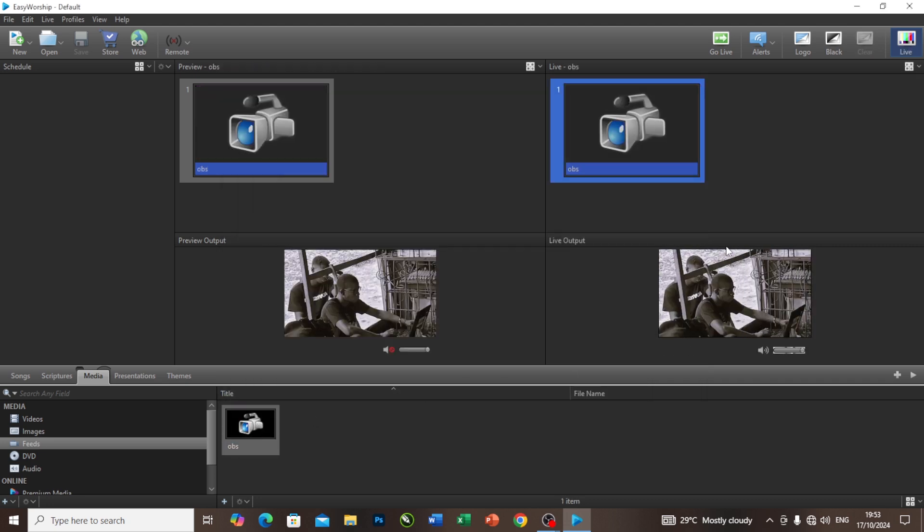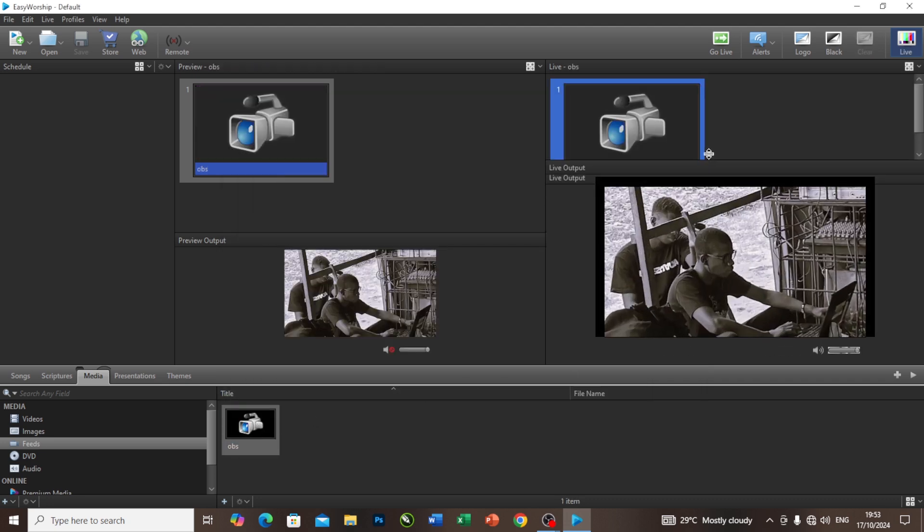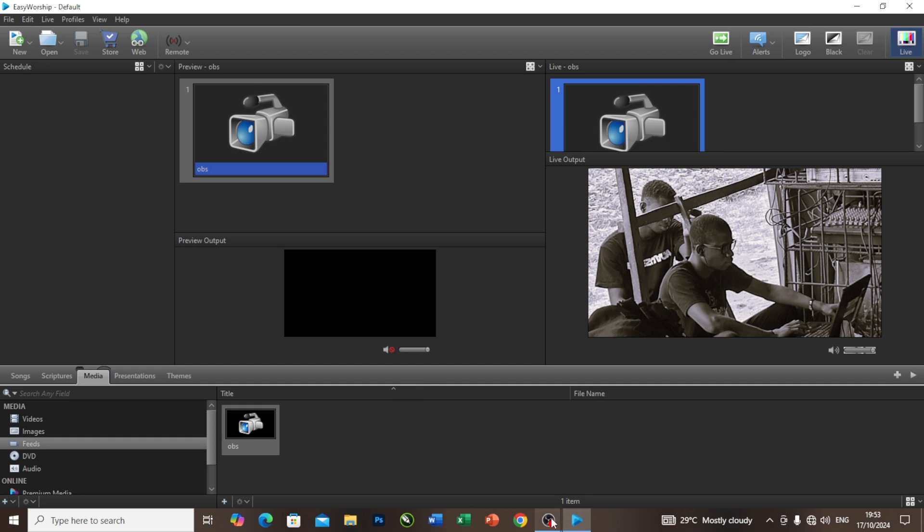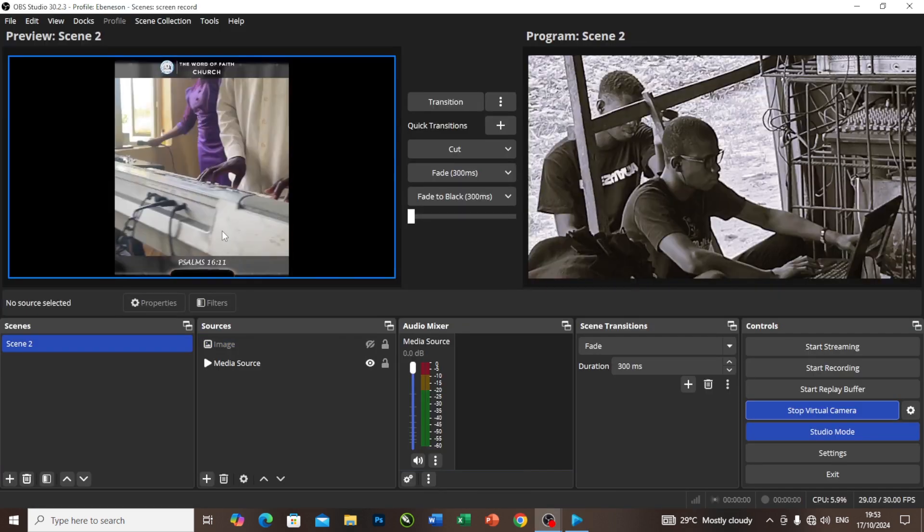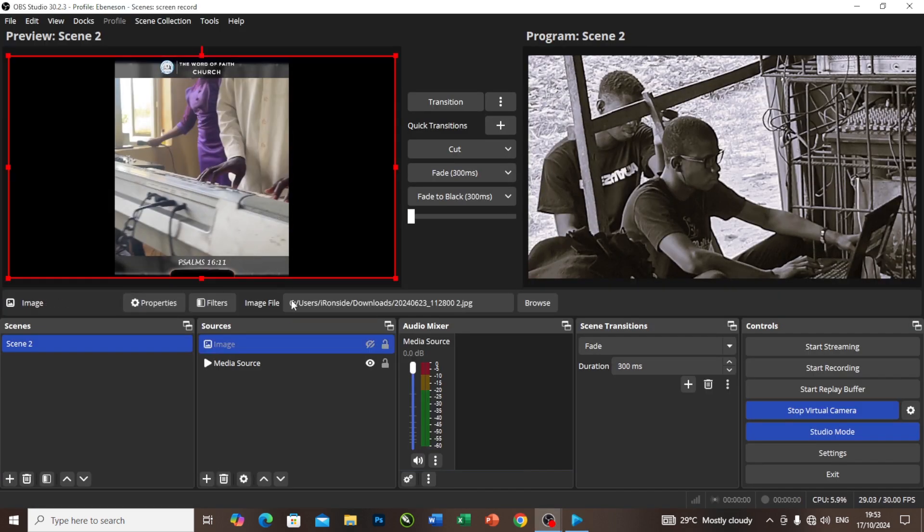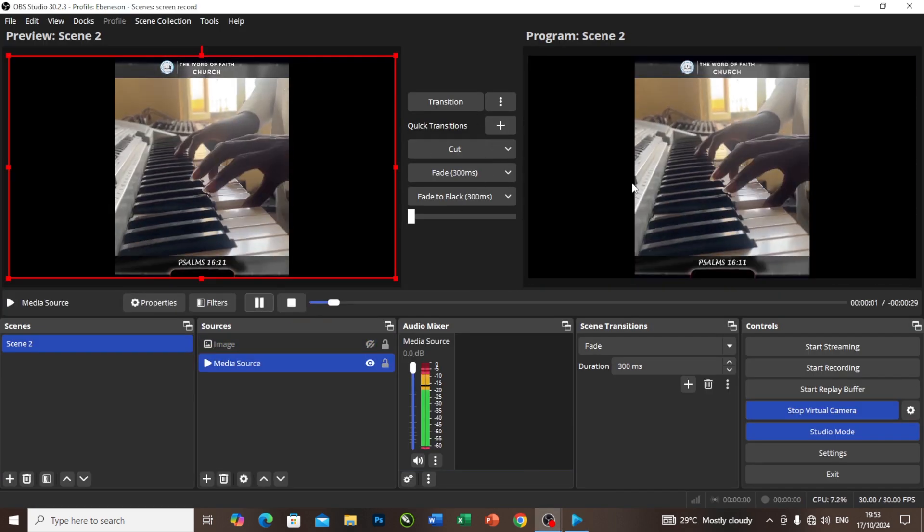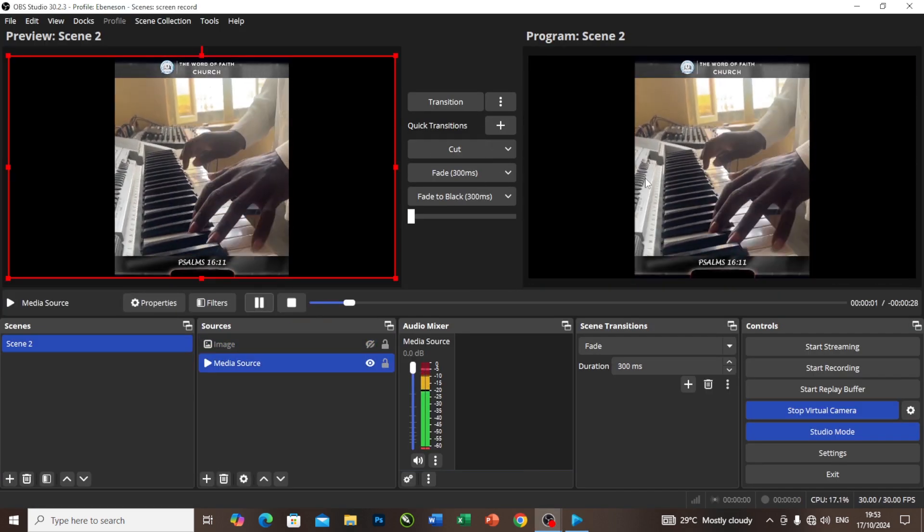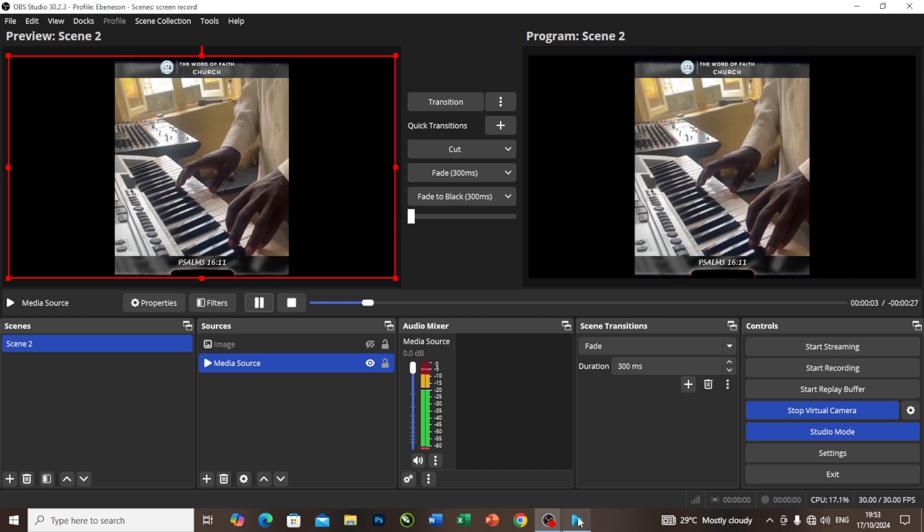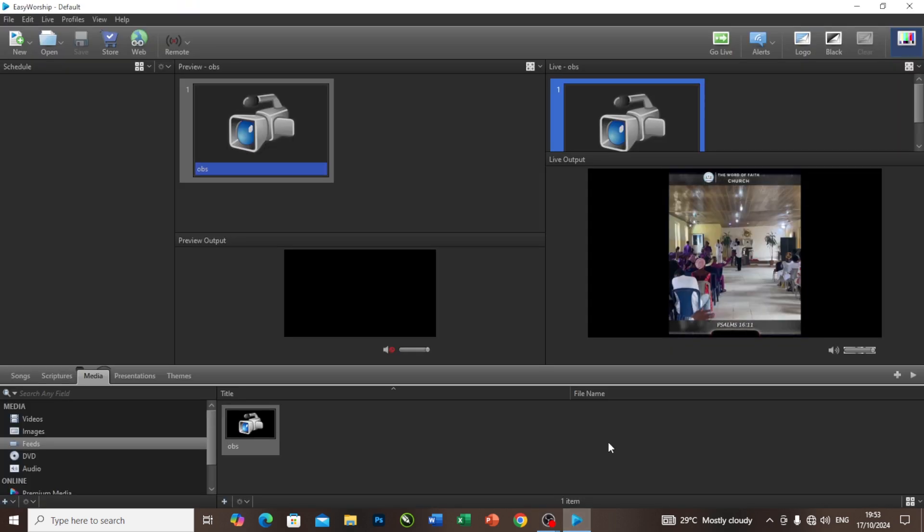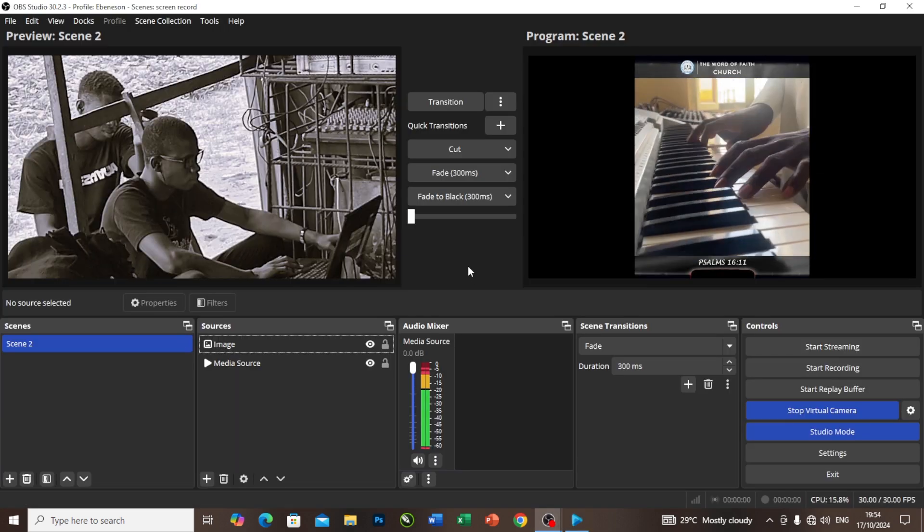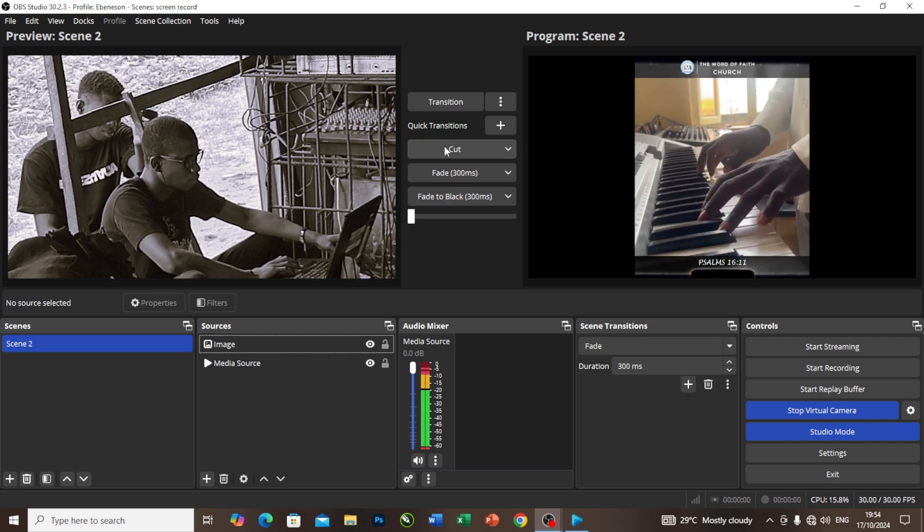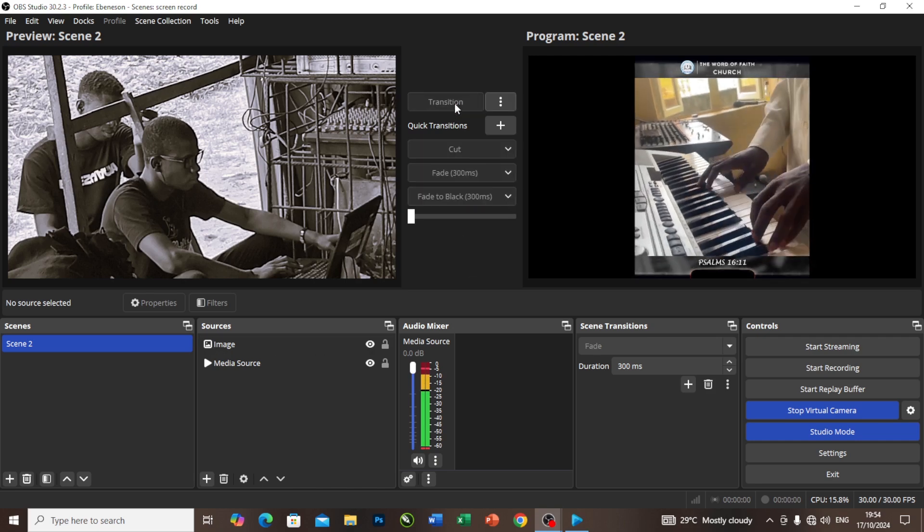If I come to my OBS and transit this video, the video is playing here. If I come to my Easy Worship, you can see that the same video is playing. If I come to my OBS and transit this picture and go to my Easy Worship, you can see my OBS output here.